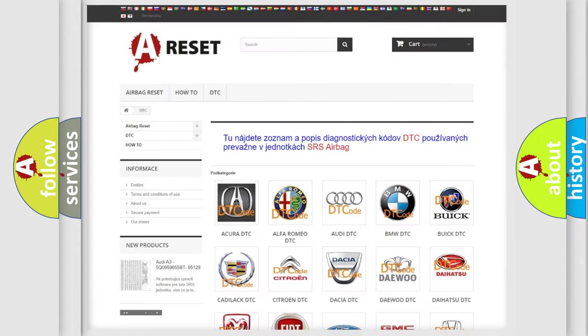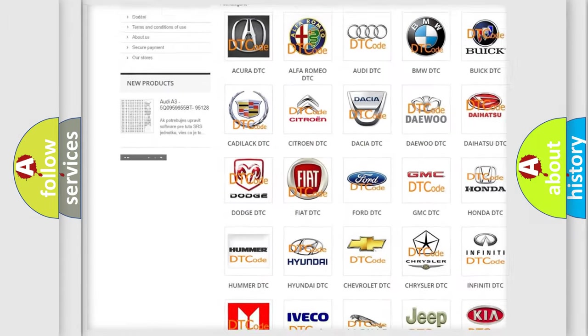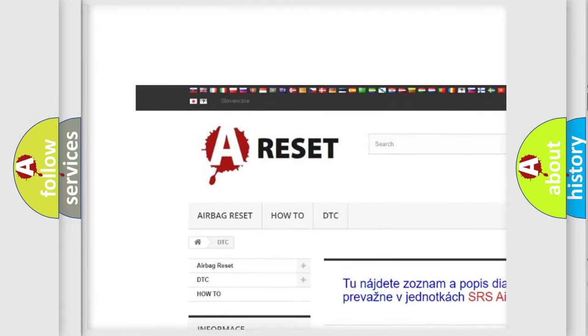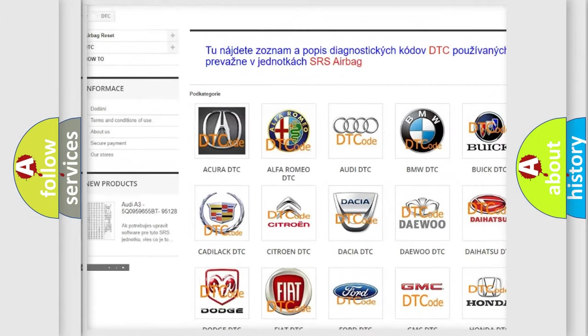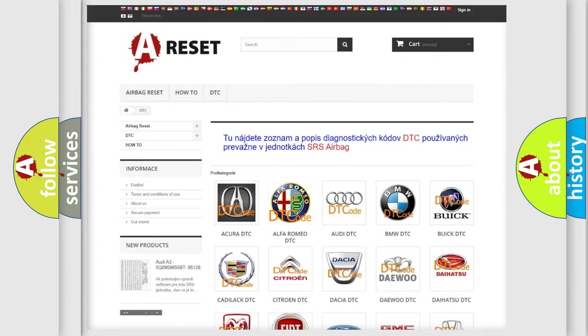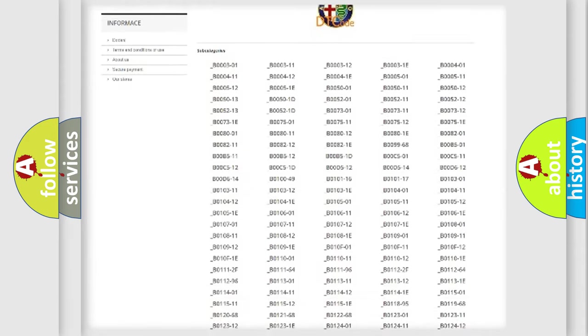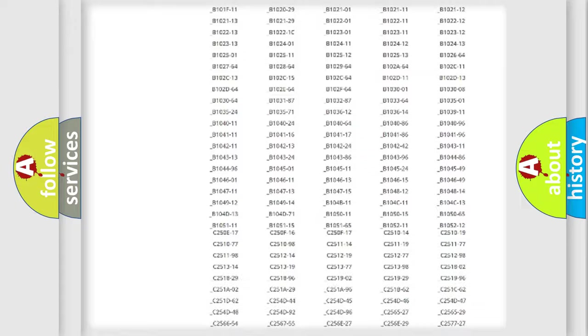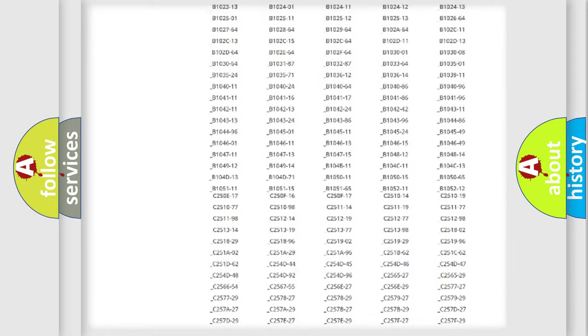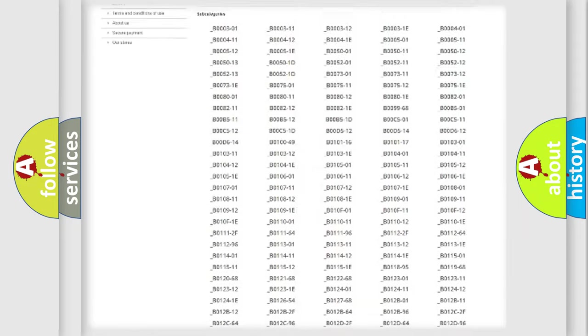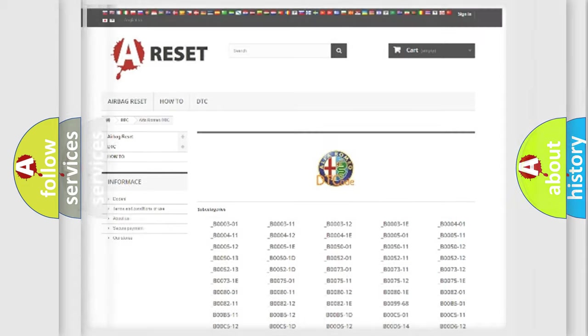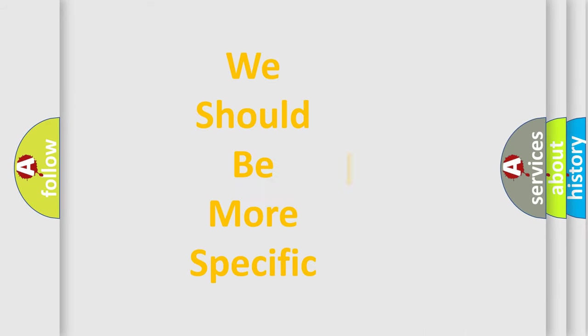Our website airbagreset.sk produces useful videos for you. You do not have to go through the OBD2 protocol anymore to know how to troubleshoot any car breakdown. You will find all the diagnostic codes that can be diagnosed, also many other useful things.